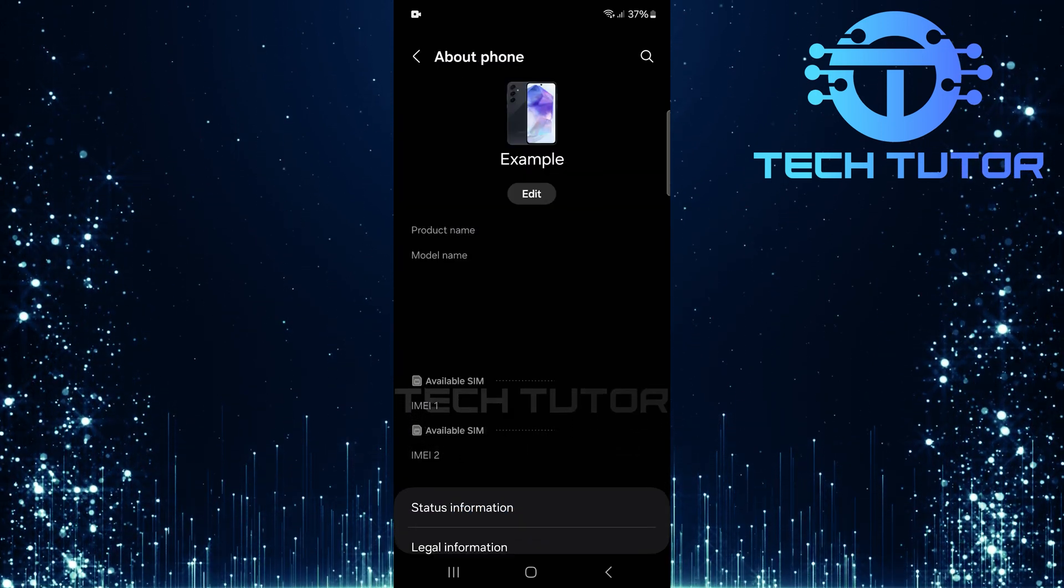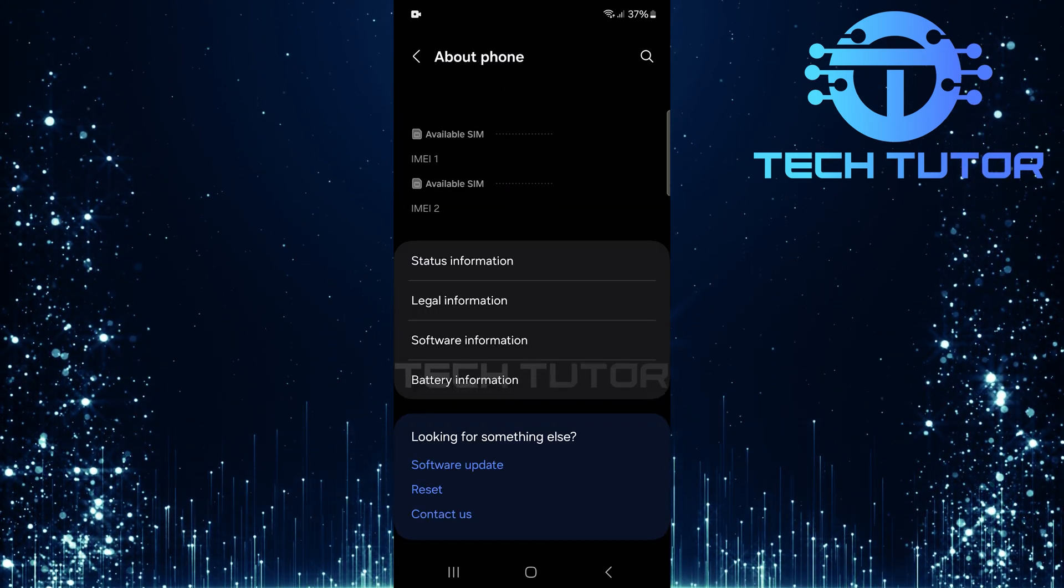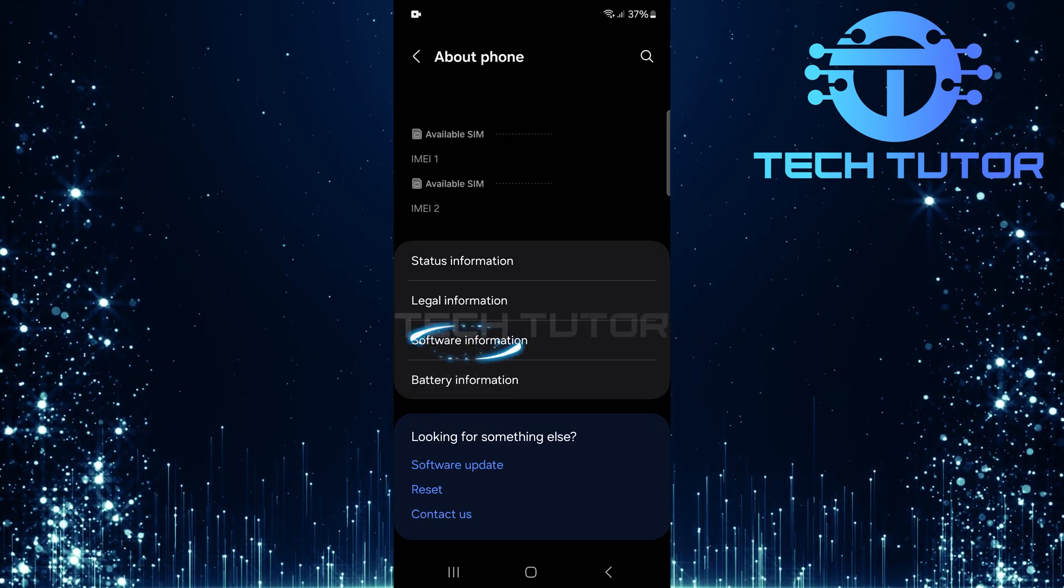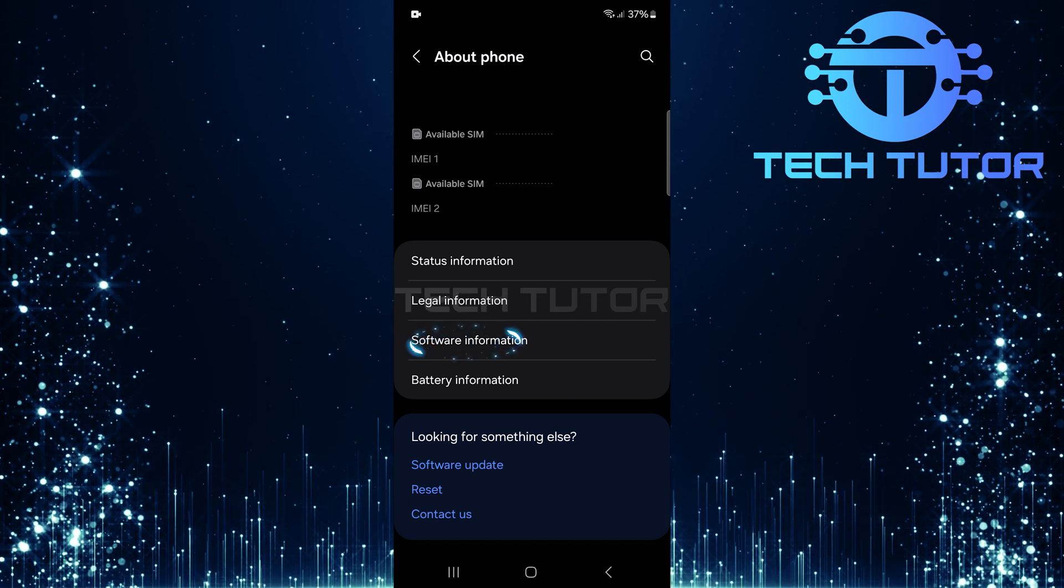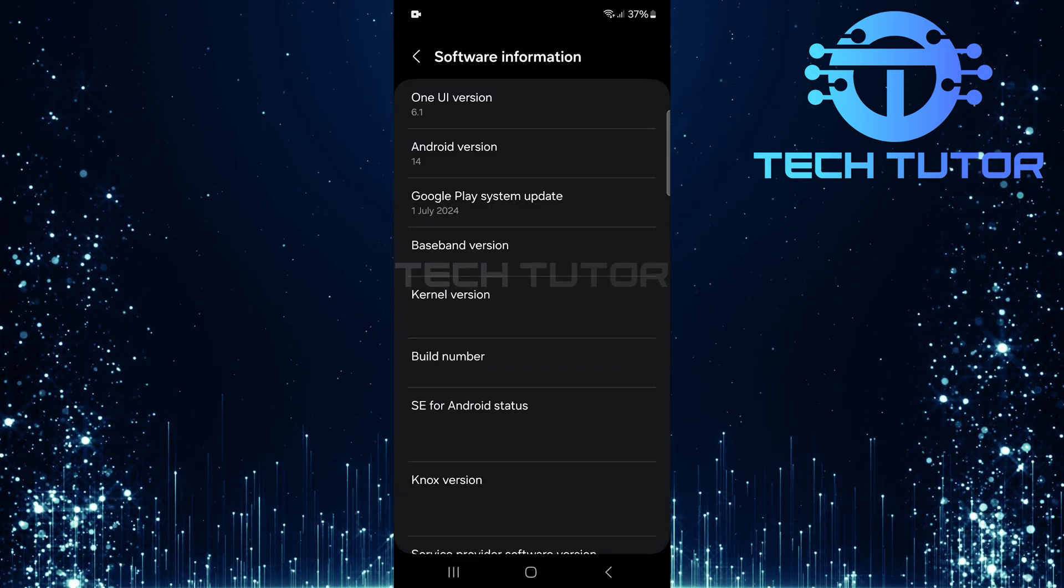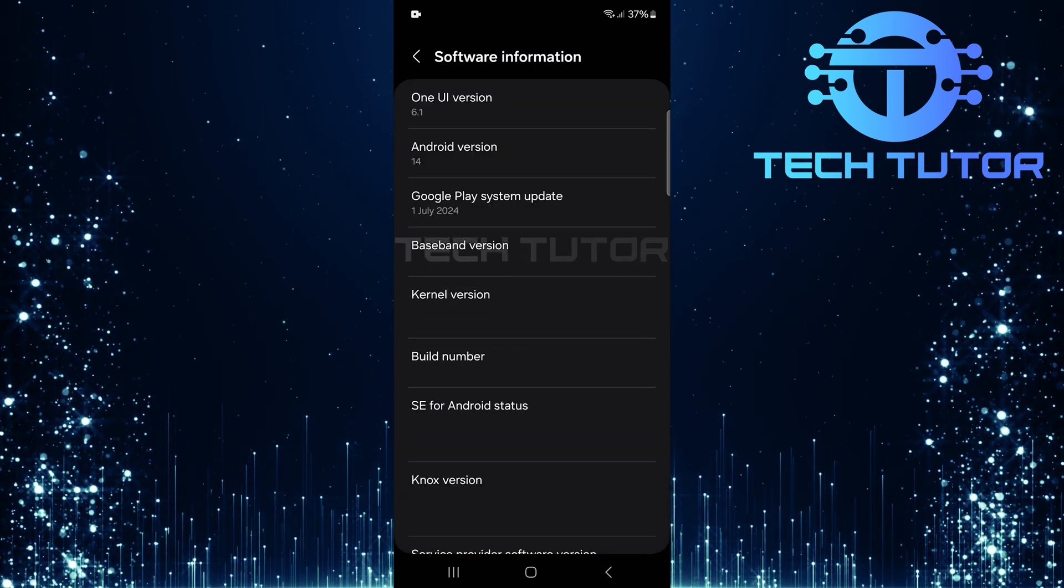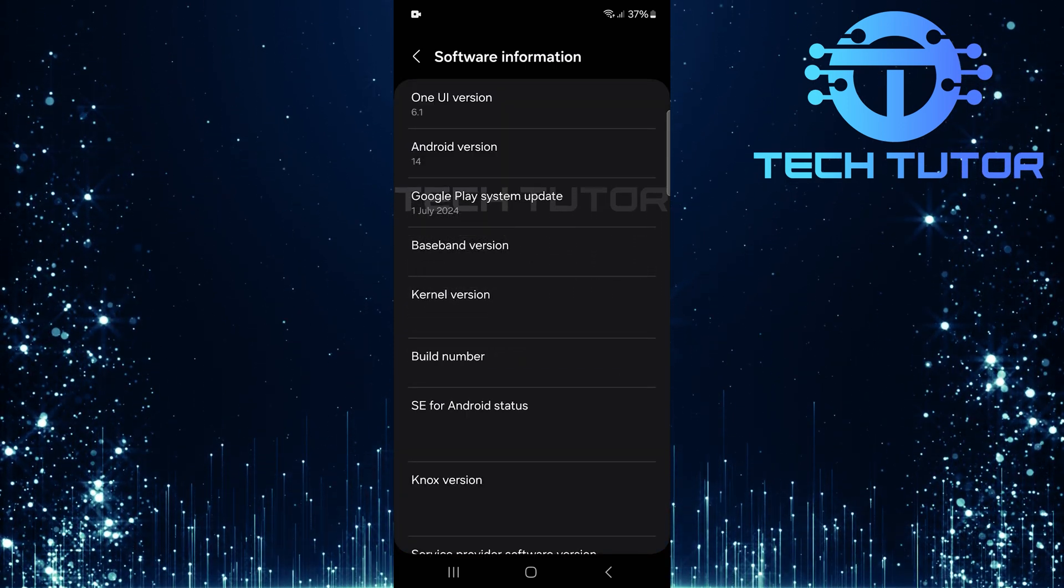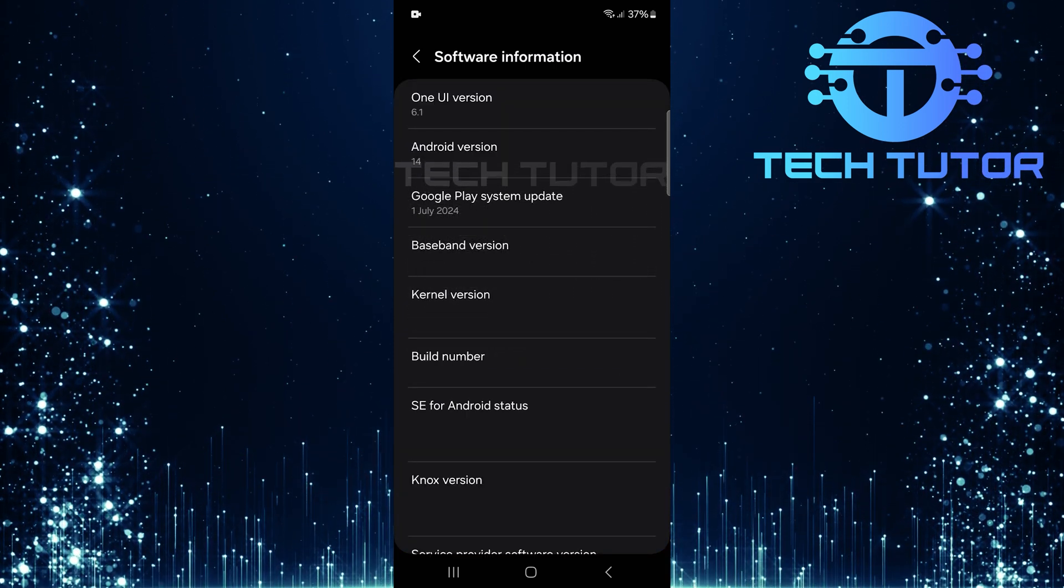Next, scroll down again and tap Software Information. This is where you'll find critical details about your device's software version and build number.